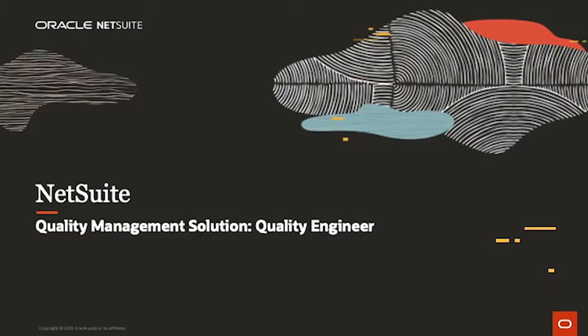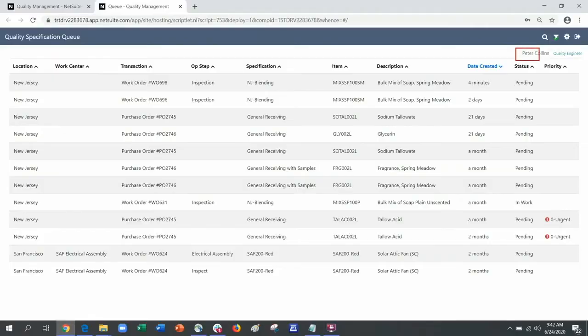Welcome to a demonstration of NetSuite Quality Management. In this video we will see how it is used on the shop floor. I am logged in as a quality engineer or inspector.